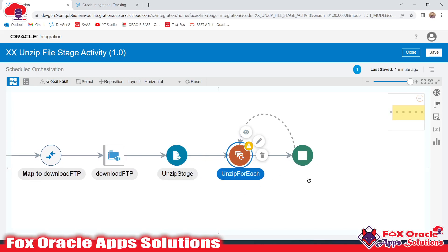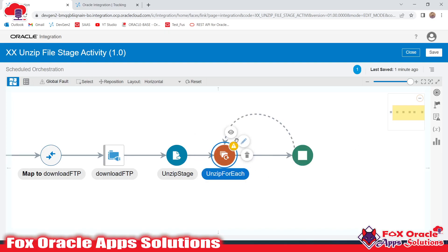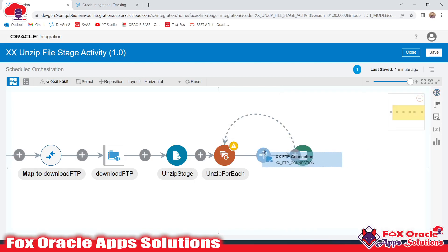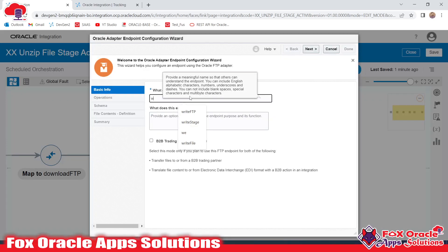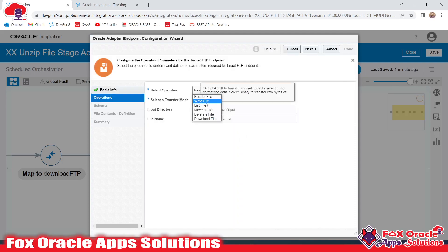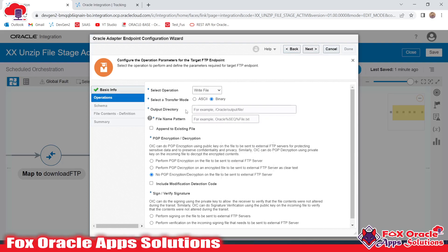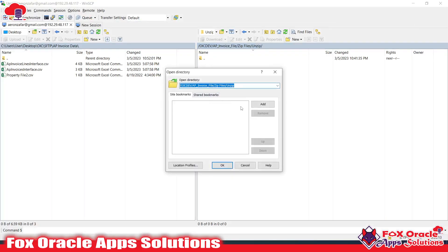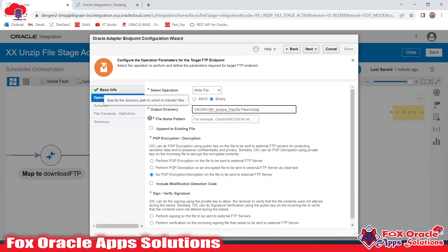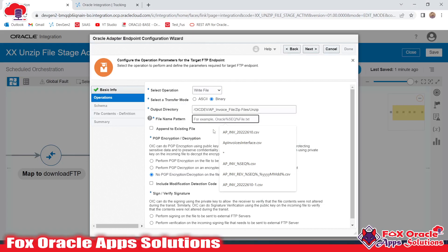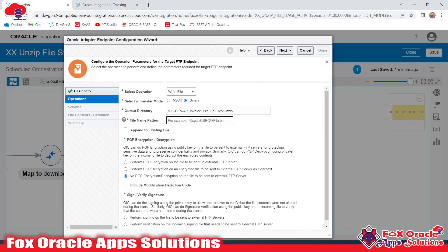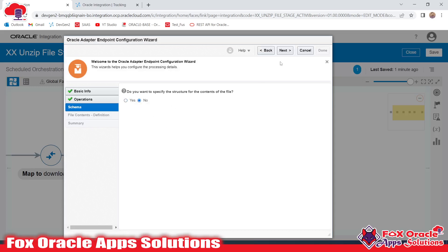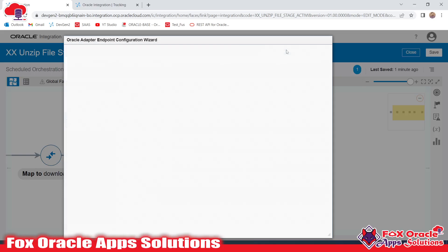Whatever files are available in the zip, the loop will run for each one, and in each iteration we have the file details. To place that file on the server we need an FTP adapter, so I'll use Write FTP here. I'll provide the output directory — the Unzip directory — and a temporary file name as required. I don't need to provide the structure since we're not aware of the file content type. Next and Done.